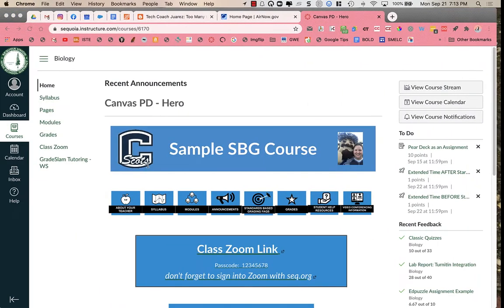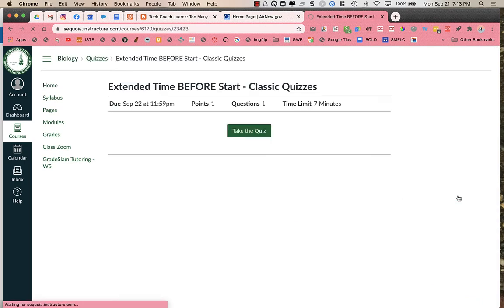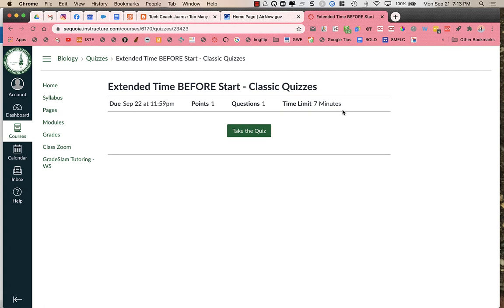Now I'm going to go over to my student, and as a student, I'm going to go into the extra time before start quiz, and you'll notice that it says seven minutes.